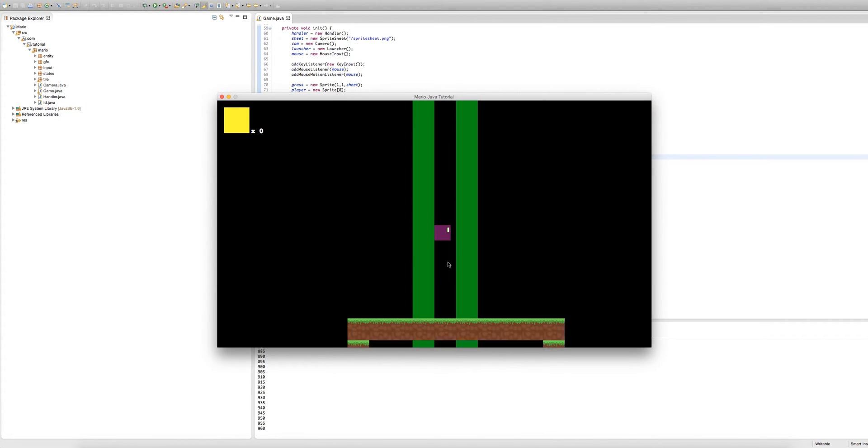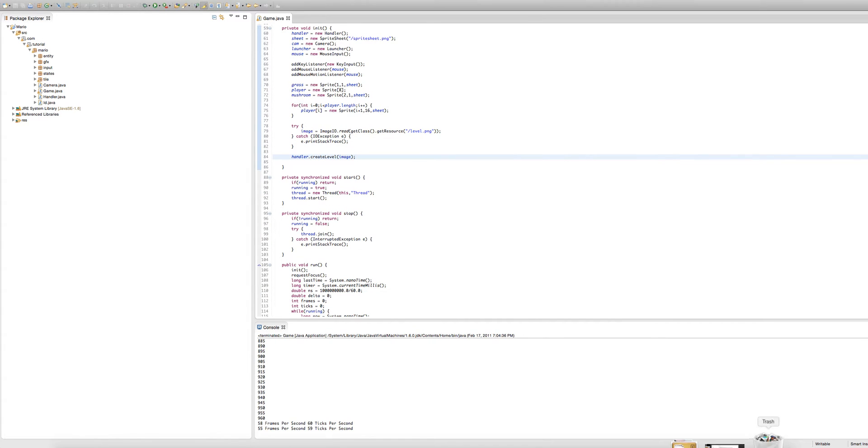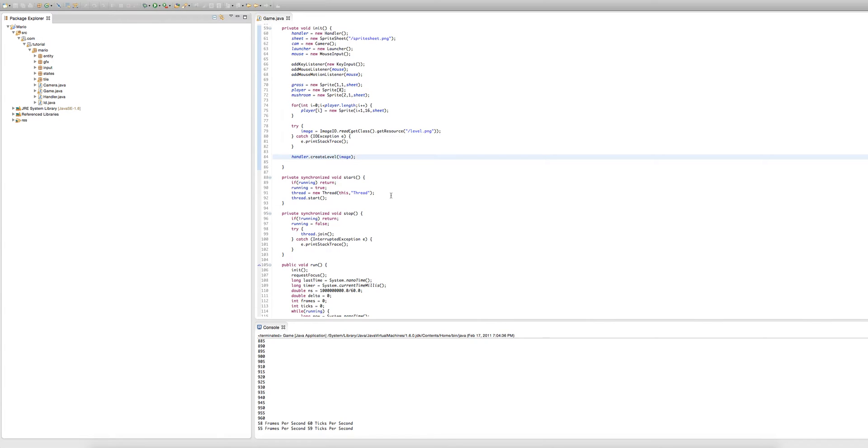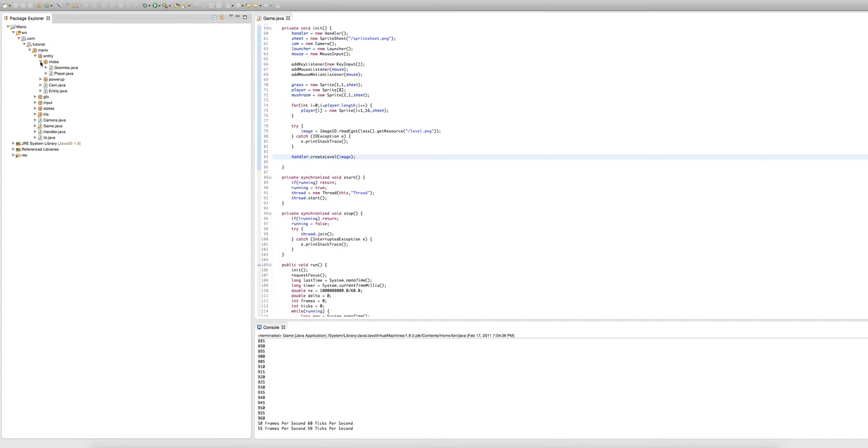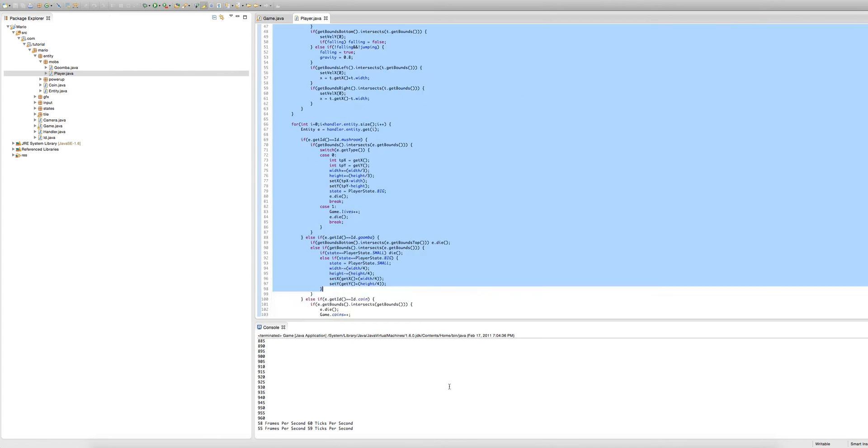As you can see everything starts to disappear and that's because we implemented better rendering performance last episode where there's this rectangle that follows our player and any tile or entity that's out of that rectangle doesn't get rendered. Because our camera doesn't move with the player and our player's going down, we see tiles that are out of the rectangle so they're not rendered and they disappear.